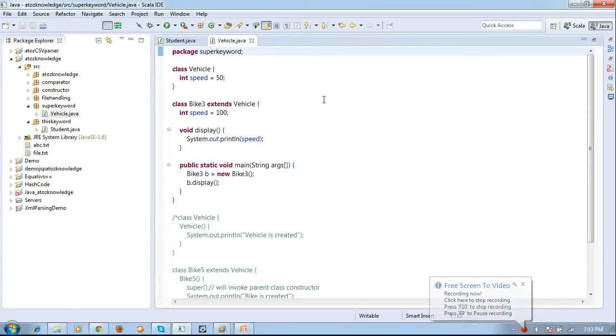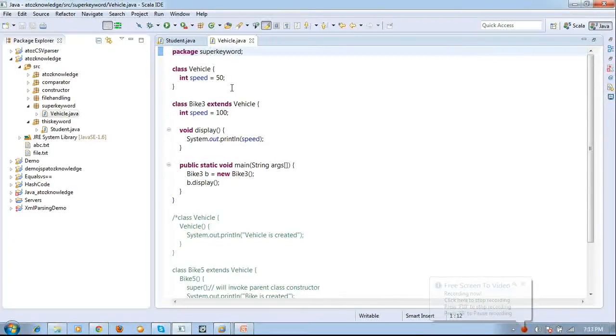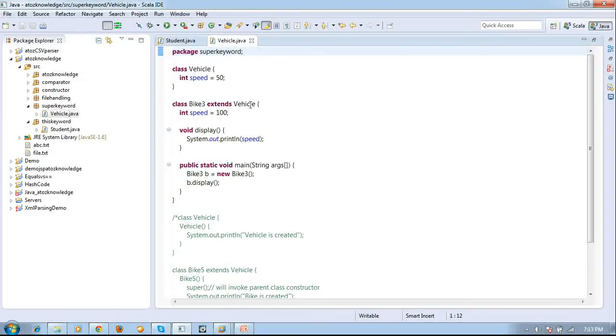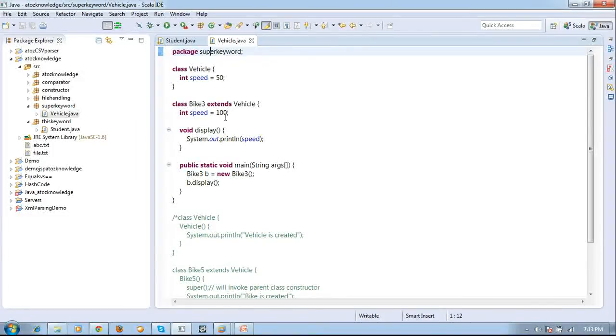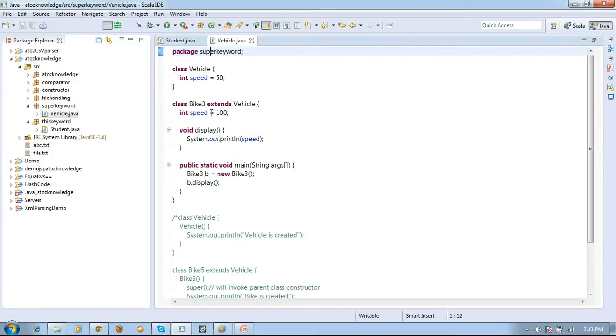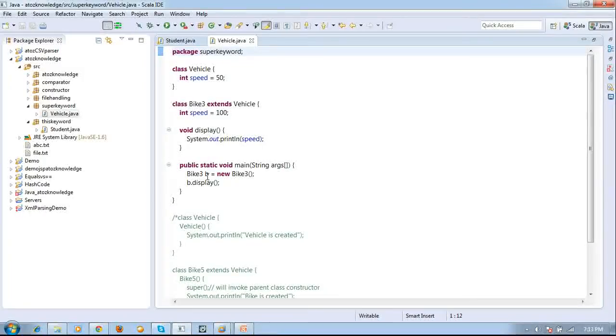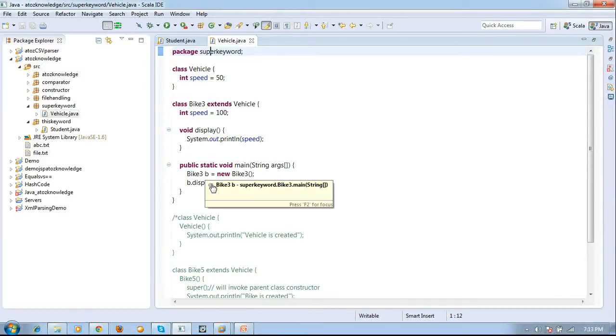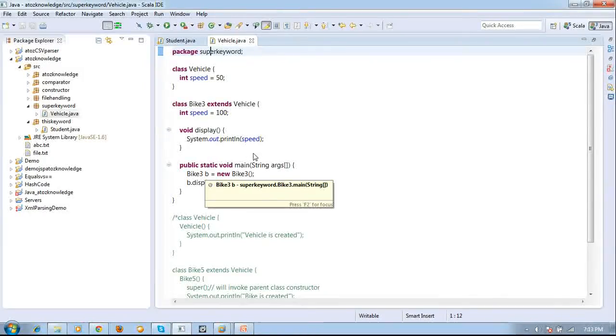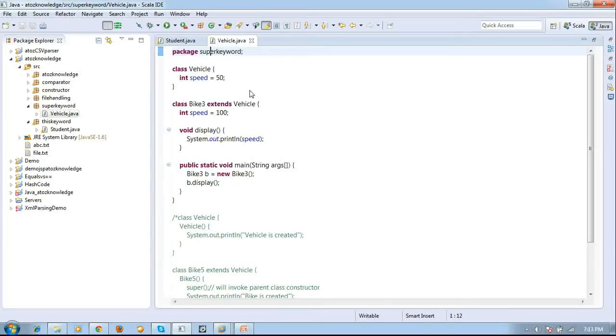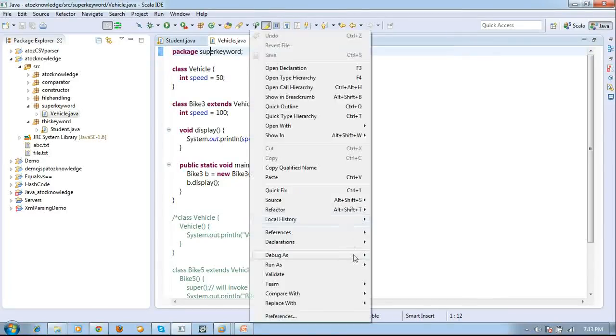This is the code which I created. A class vehicle and I created some property int speed of 50 and I created a child class bike3 extends the vehicle with int speed of 100. Now I am just creating a method void display inside my child class and I am just printing the speed. Now I am creating an object for my child class and I am invoking the display. So if I run this code the output is obviously it will print 100 but I need only the output of my parent. I need to print 50.